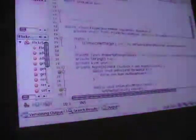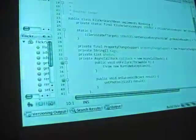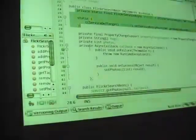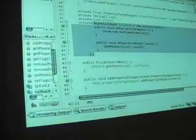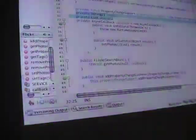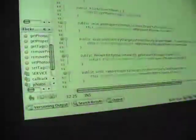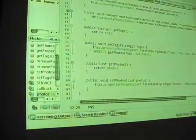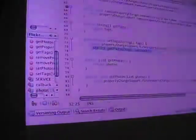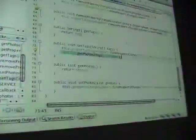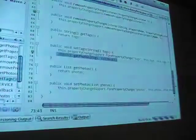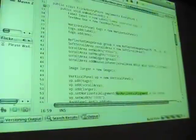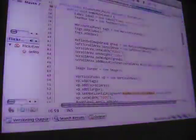Then I have a Flickr search bean. This is real simple. I create an instance of my service. I have a callback. I take the tags and a list of photo objects, and basically when you give me a new list of tags, I go back and asynchronously call the service and update the photos. So you go to the entry point here.